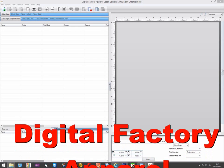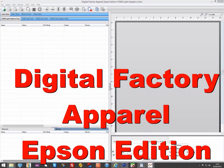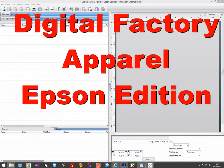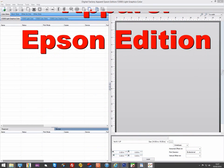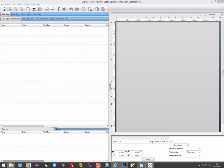Hello. In this video we will be looking at specific settings when working with the Epson F2000 supported in Digital Factory. It's assumed you have already watched the rest of the Digital Factory apparel videos and are familiar with layers, costing, and these sorts of features.